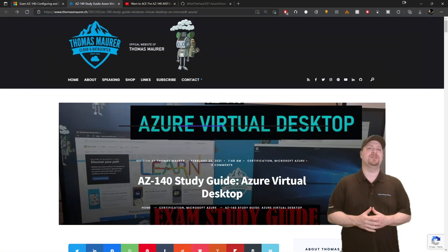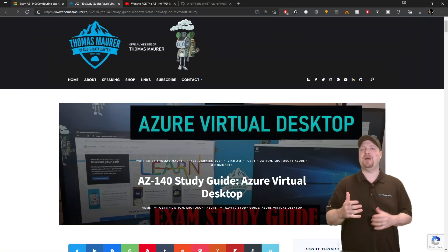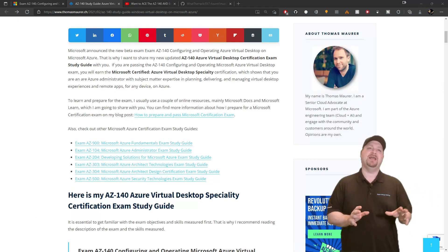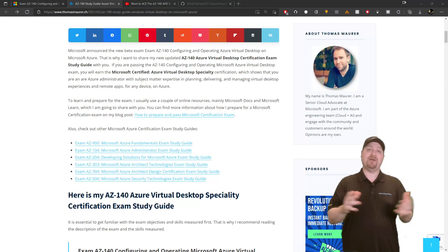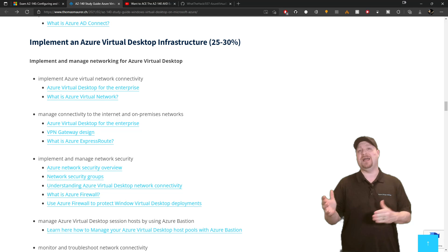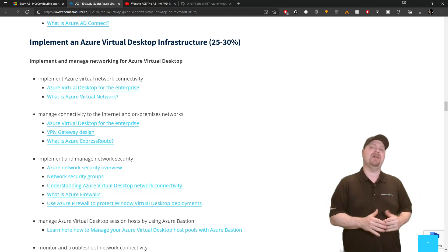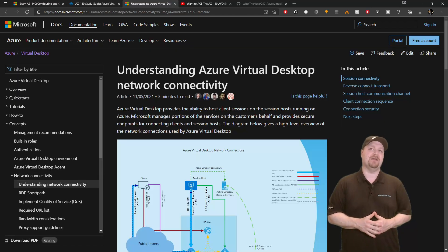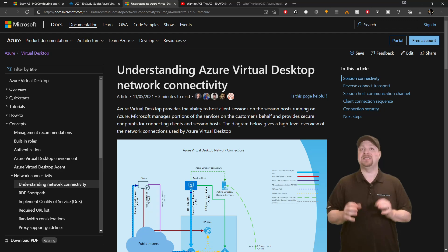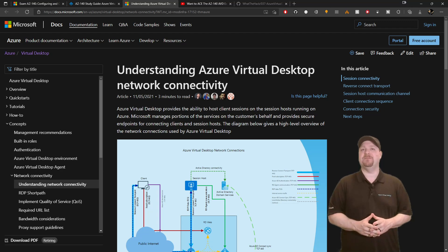The next free resource is Thomas Maurer's blog. He's got a great study guide here that aligns everything we've seen in the skills outline directly with the AVD documentation. And it's one of the best written guides that I've seen.